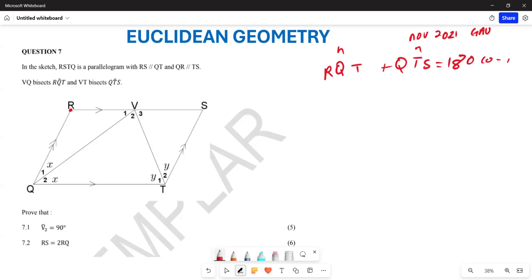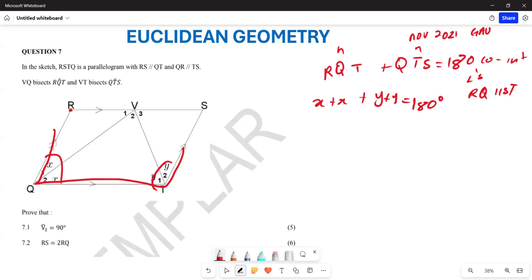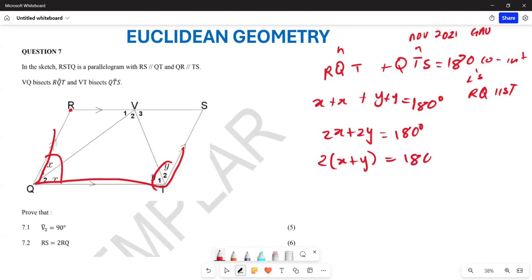Why are these co-interior angles? Because your RQ is parallel to ST. So we are saying these angles here are co-interior angles, which means X plus X plus Y plus Y is equal to 180 degrees. Which means 2X plus 2Y equals 180 degrees. Taking out 2 as a common factor, you are left with X plus Y equals 180 degrees divided by 2.